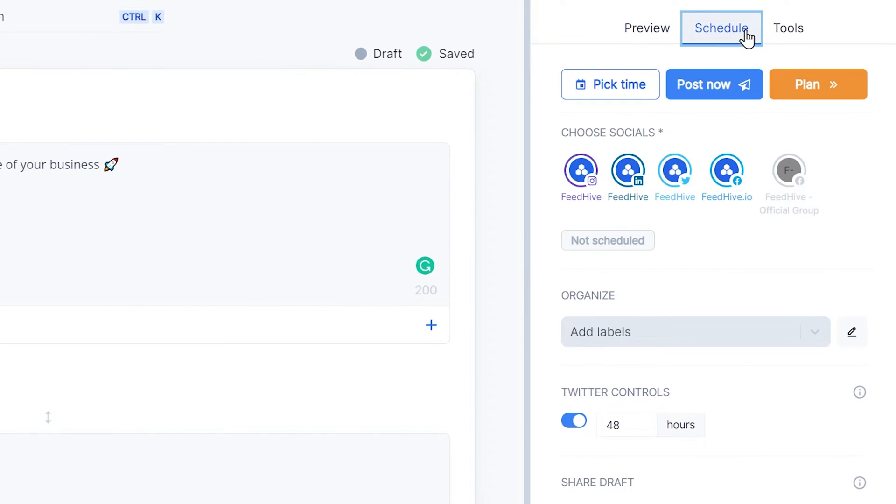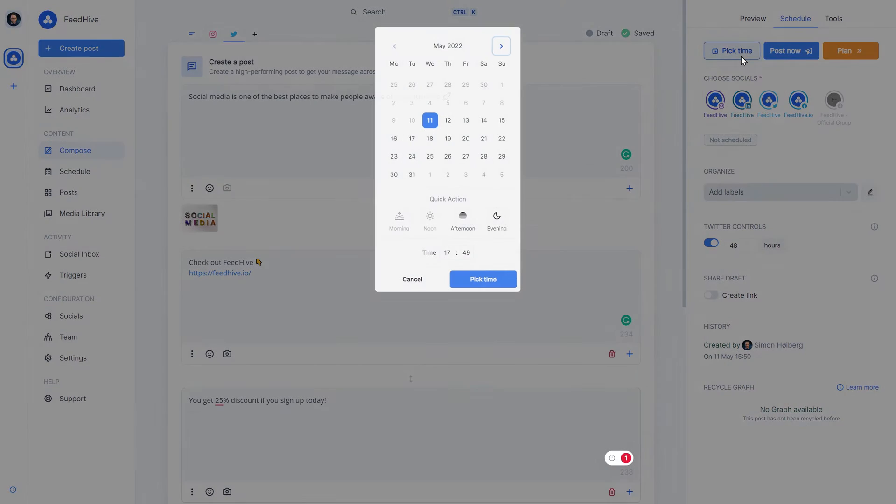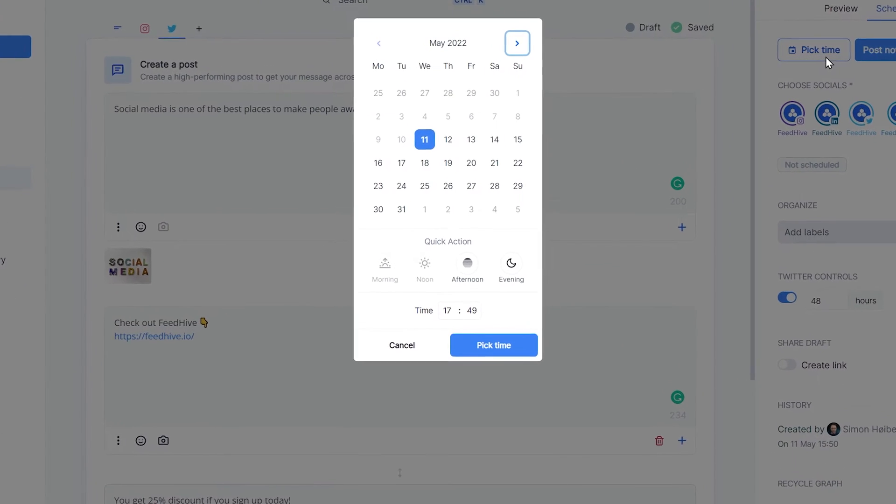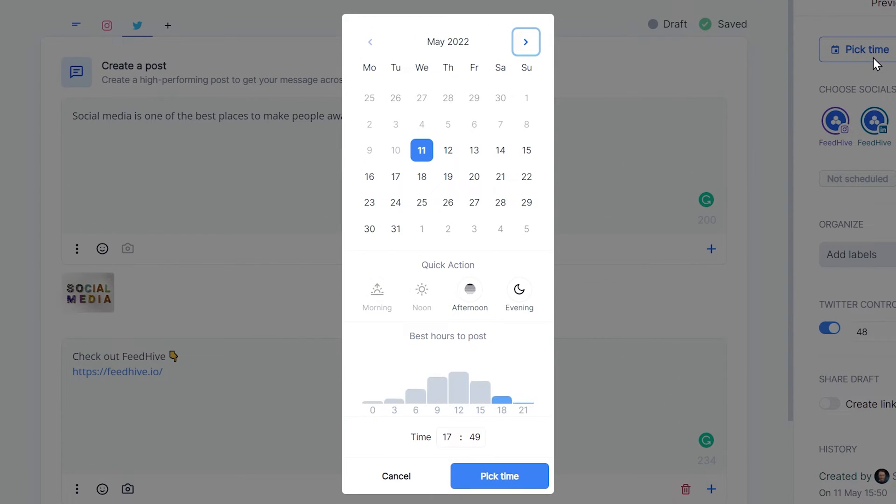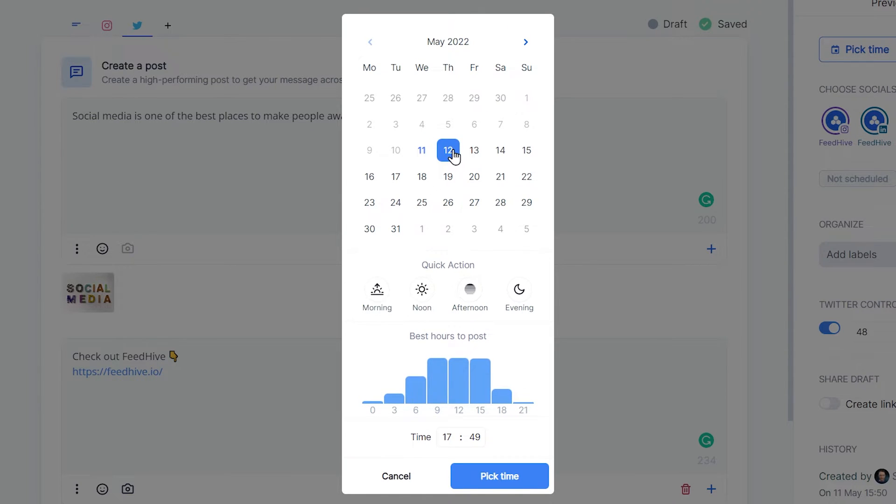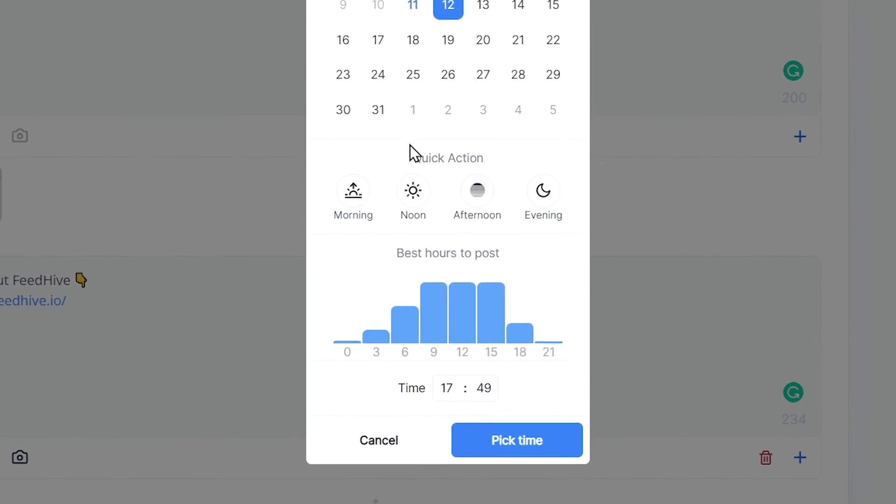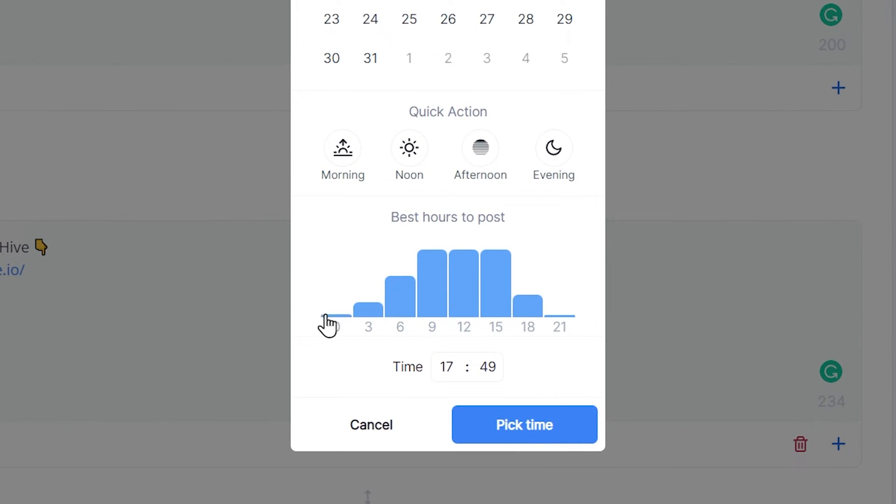As you can see, FeedHive will analyze your profile and will suggest the best time to post, based on your followers' activity and when they engage the most.